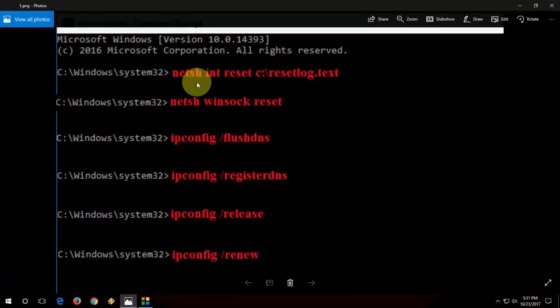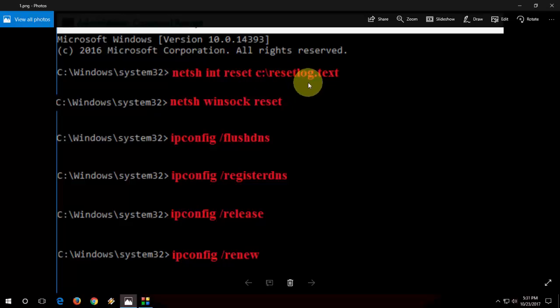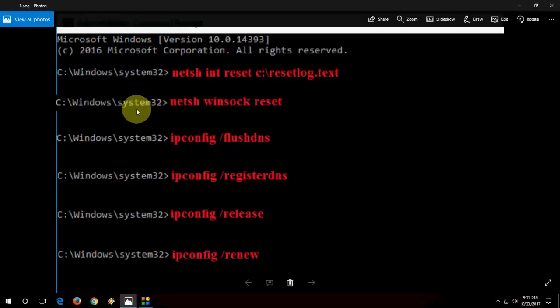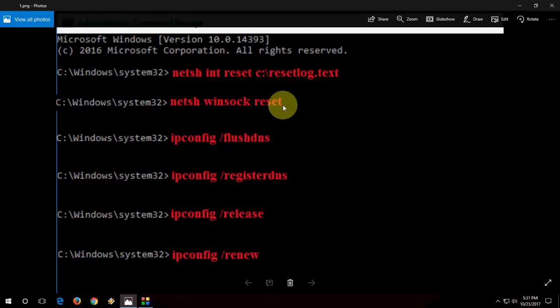First you need to type: netsh int ip reset c:\resetlog.txt. After you enter this first code, hit enter. Then you will get some screen. The next code you need to type is netsh winsock reset. After this hit enter. That will reset your internet IP address.